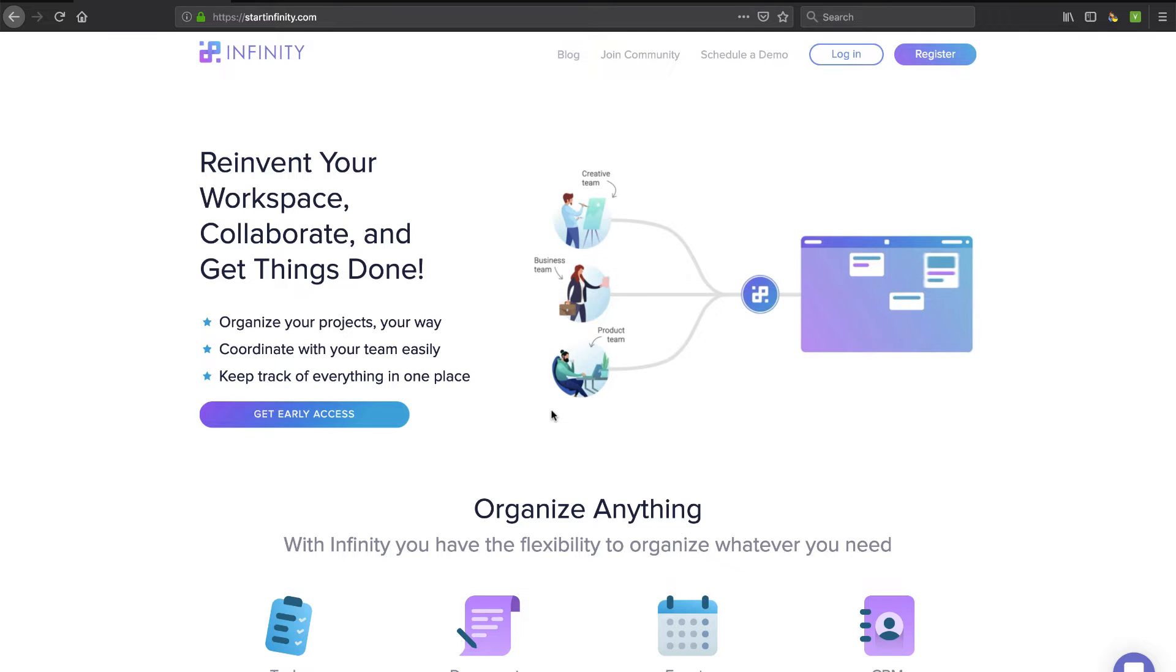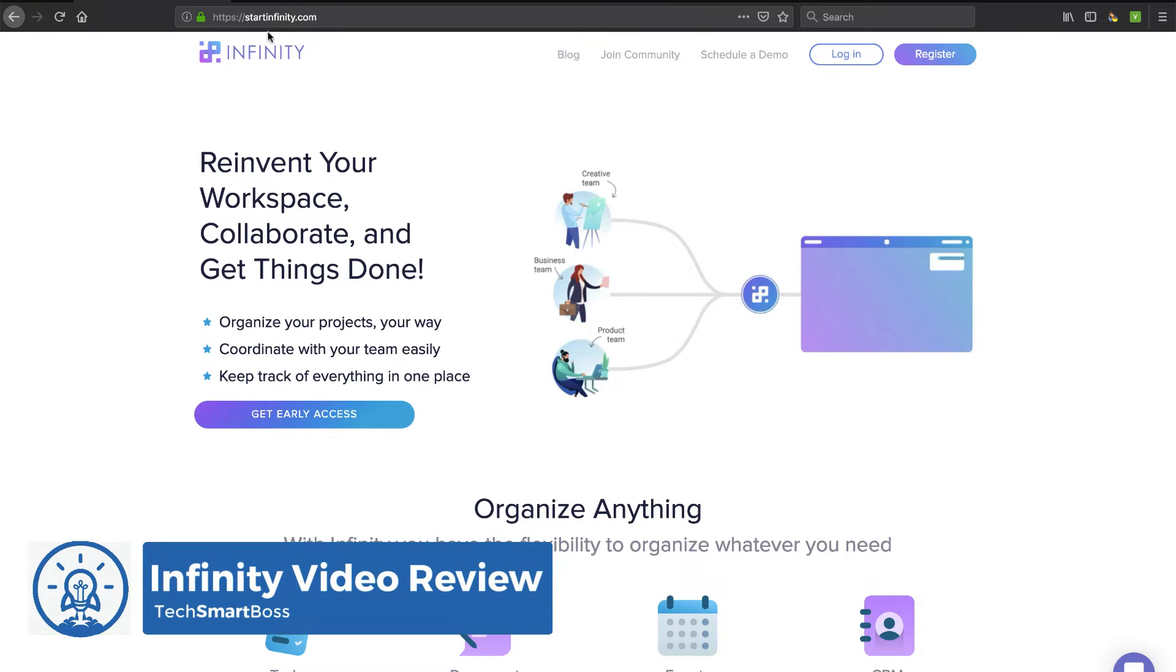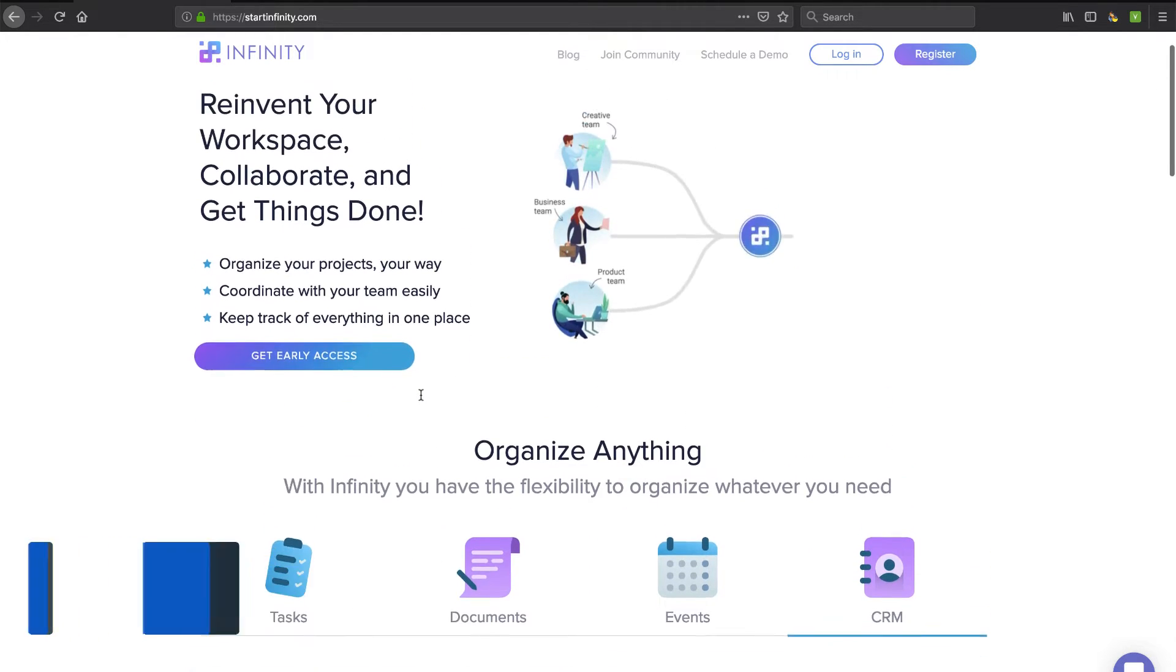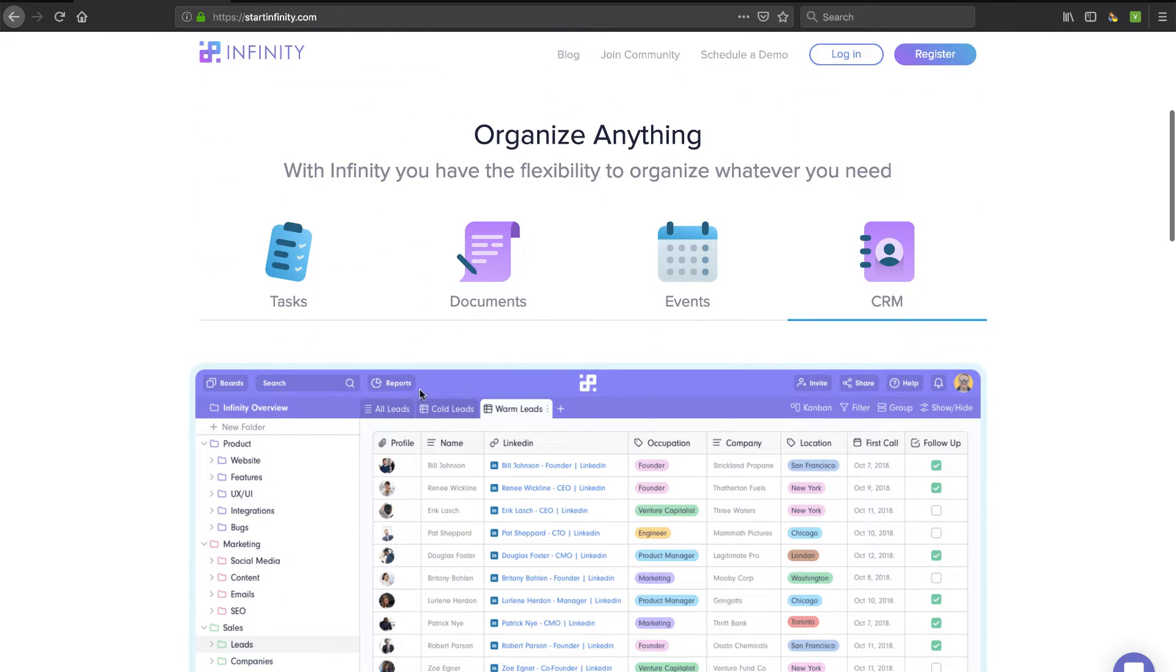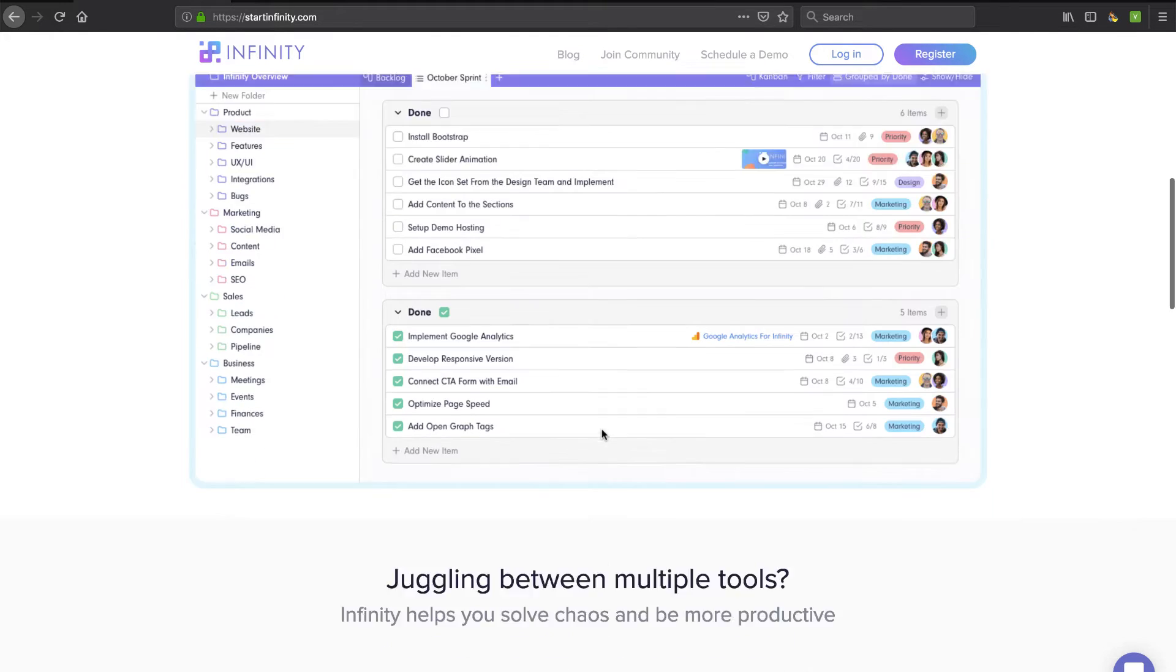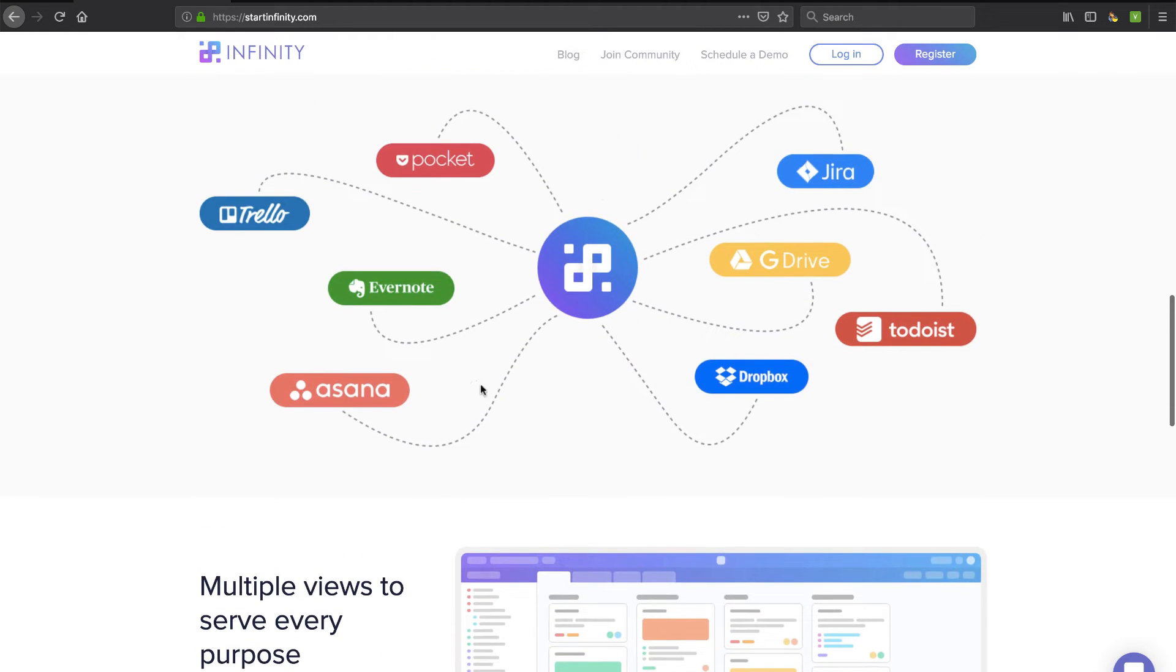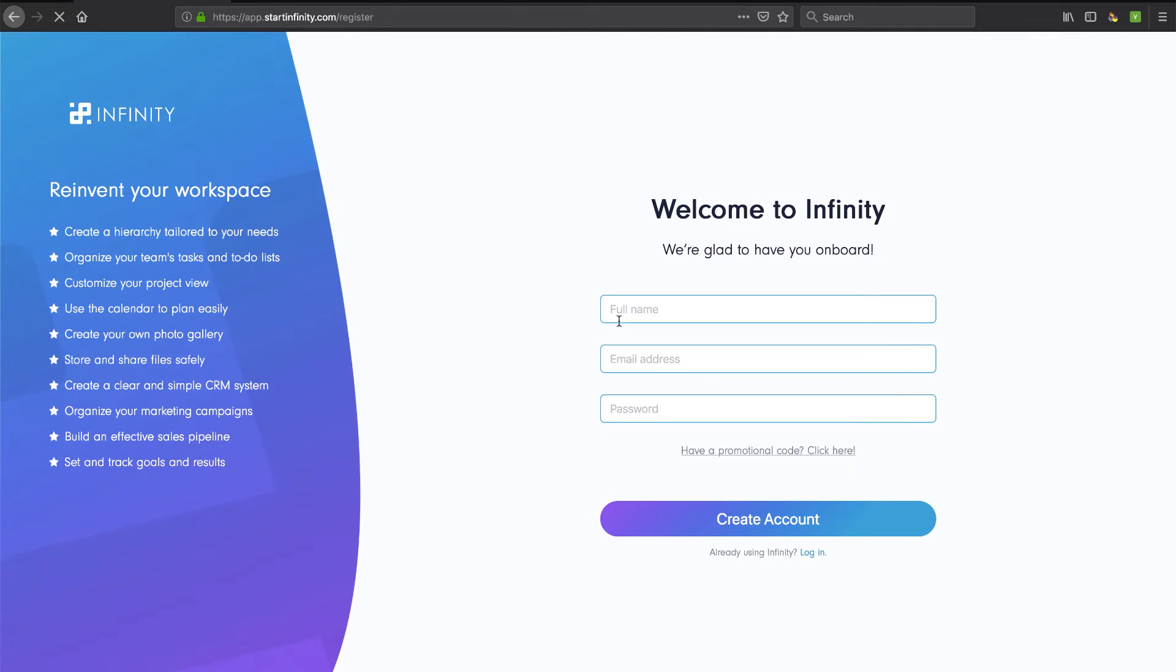This is David with TechSmartBoss here with another video. Today, we're going to take a look at this project management tool called Infinity. It's startinfinity.com. They're in beta right now, but you know me, I love to take a look at new project management tools. I like their branding, they've got a great website, and if I look at this screenshot here, it looks kind of like Airtable a little bit, so we're going to get in here and see. It talks a lot about integrations. Let's actually go through their early access and get access to their beta and do their onboarding.